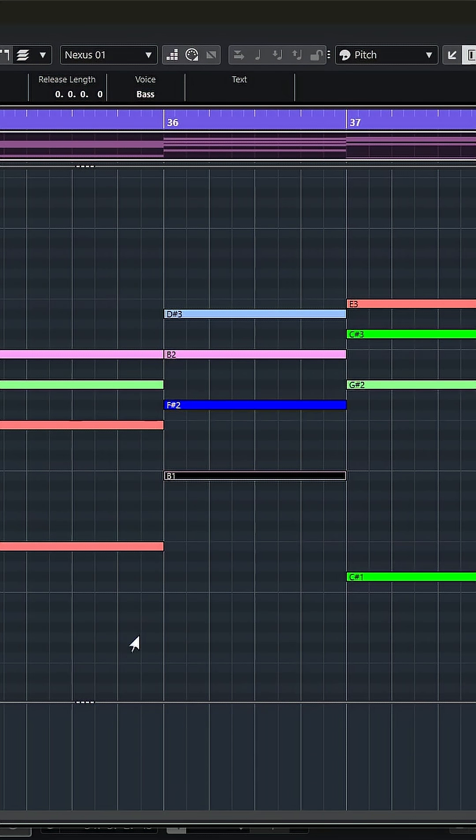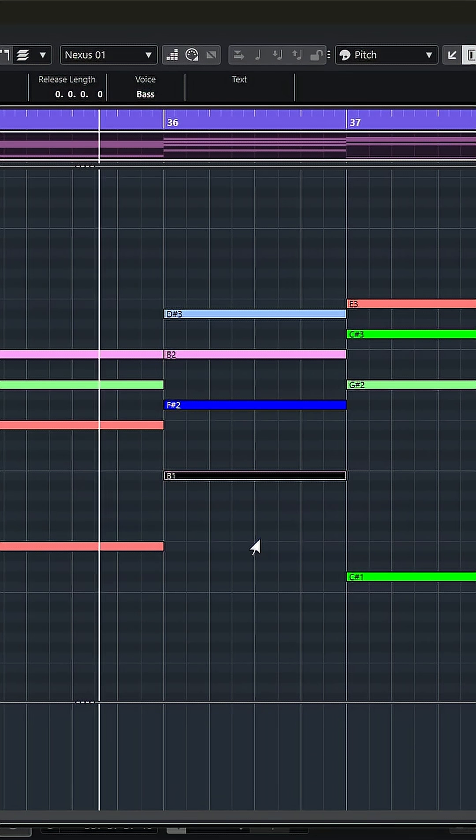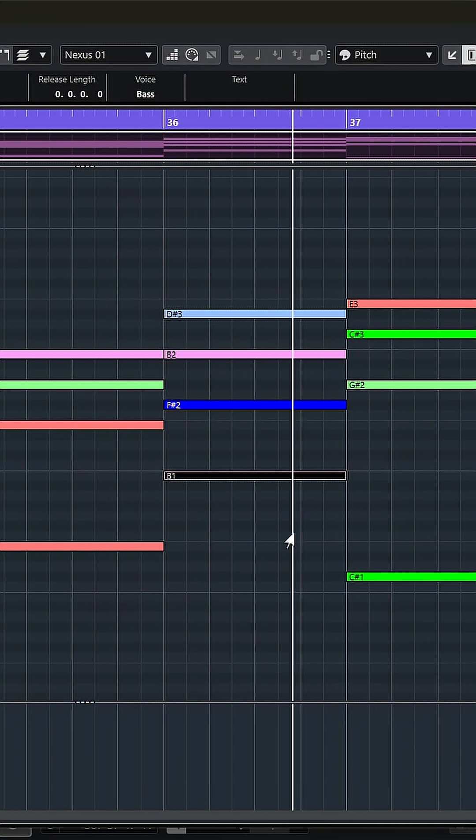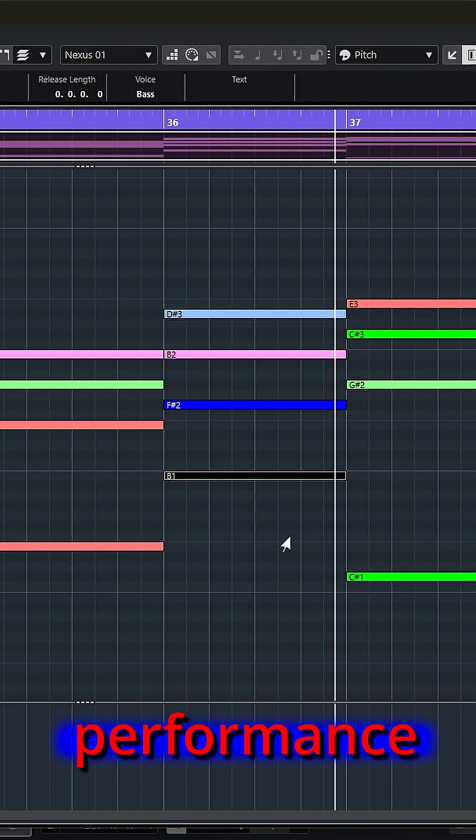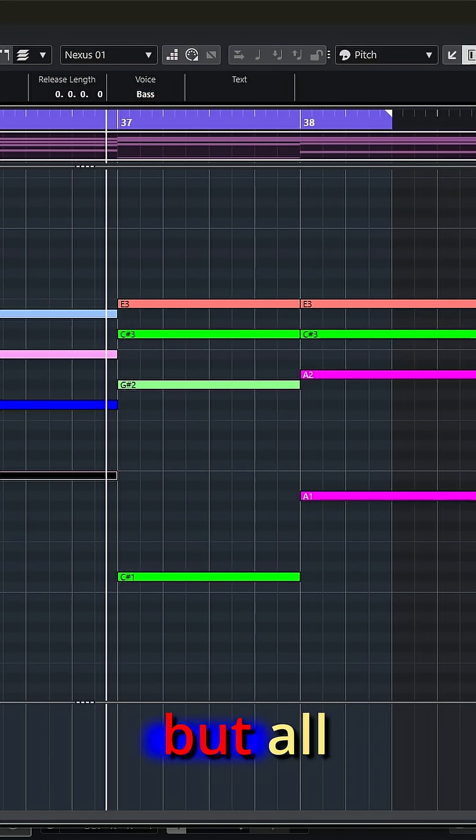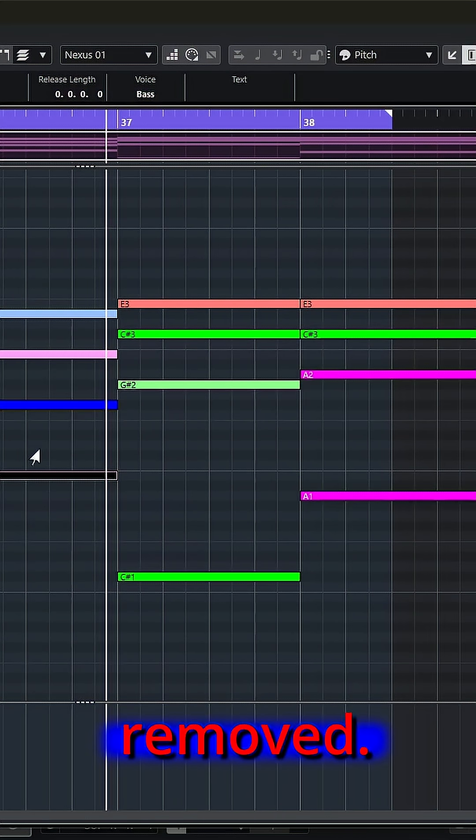And if I play the part, I have my performance with the captured feel, but all those little extra notes have now been removed.